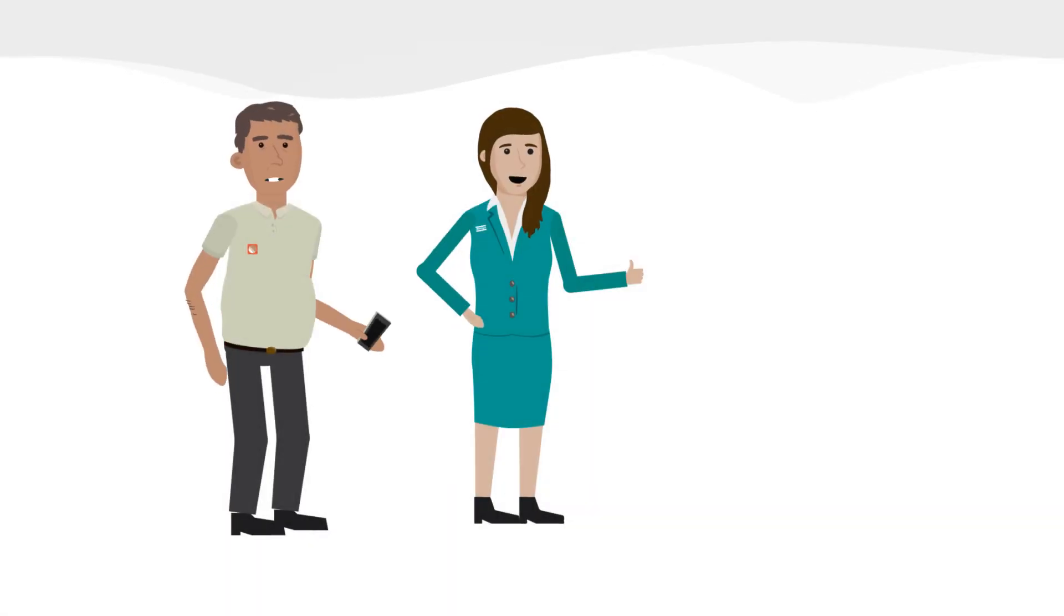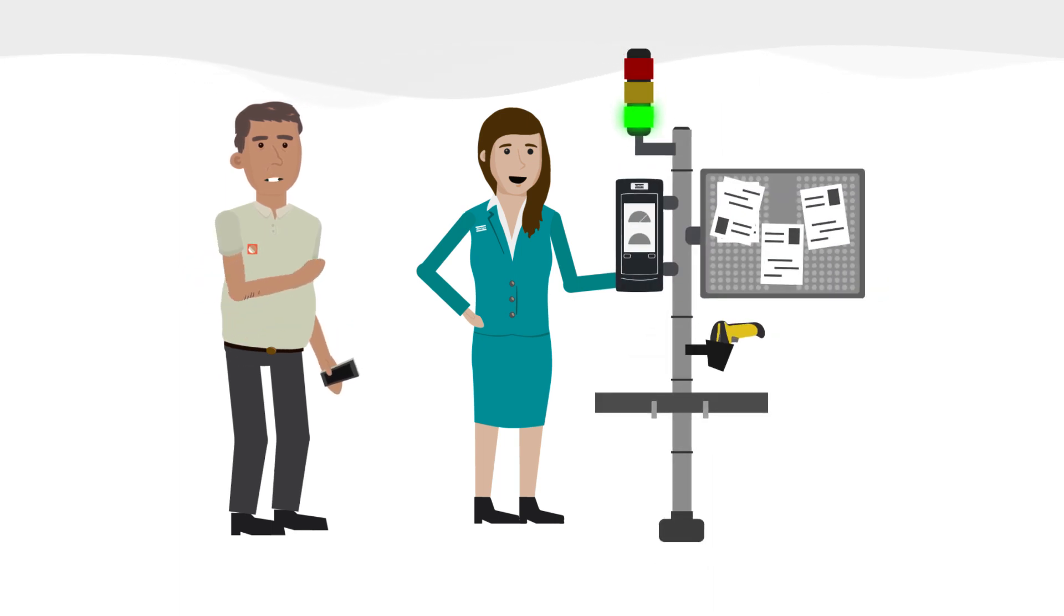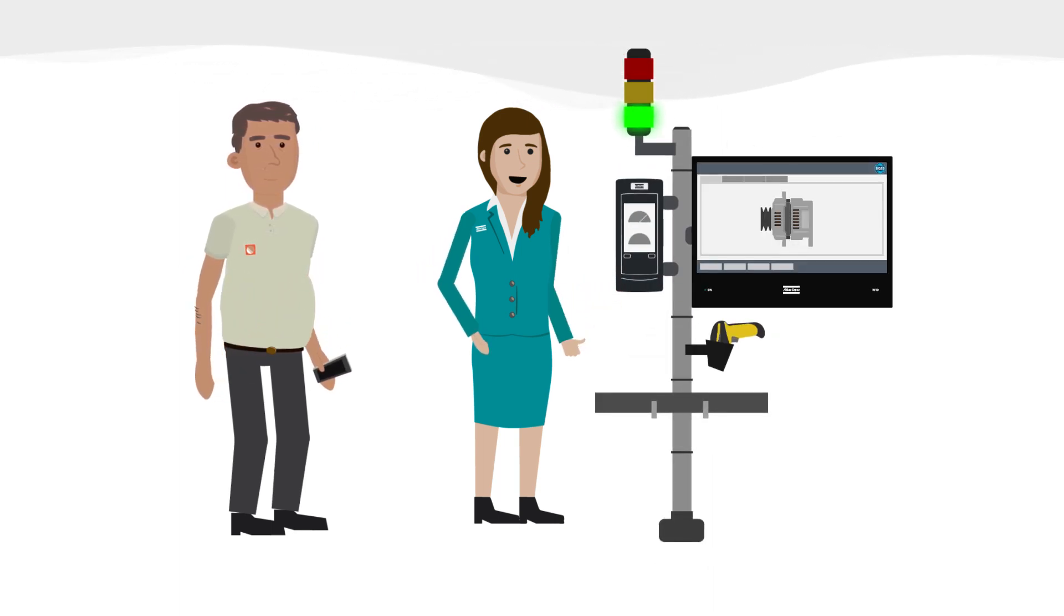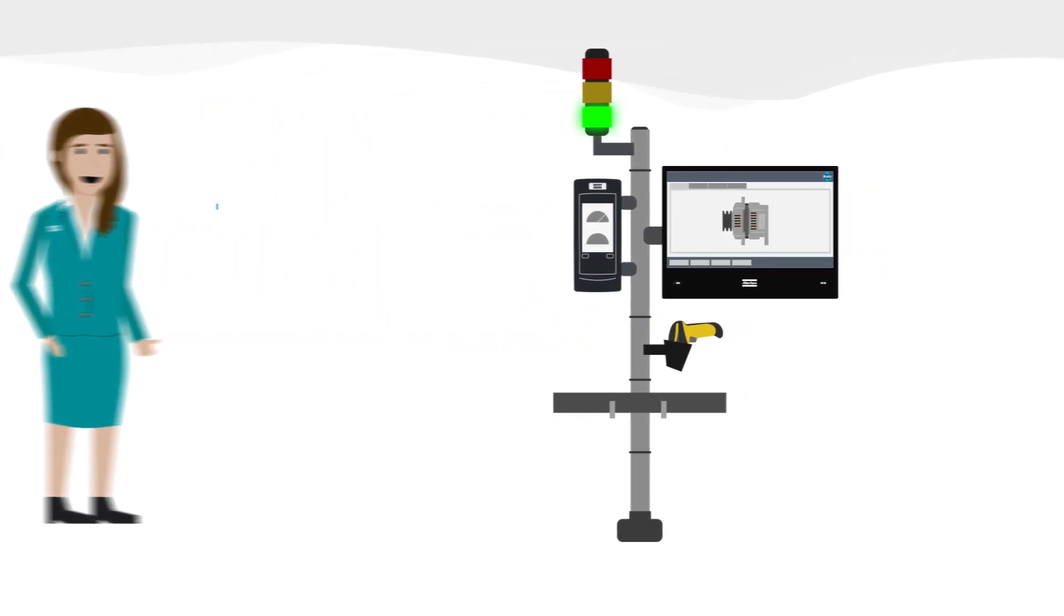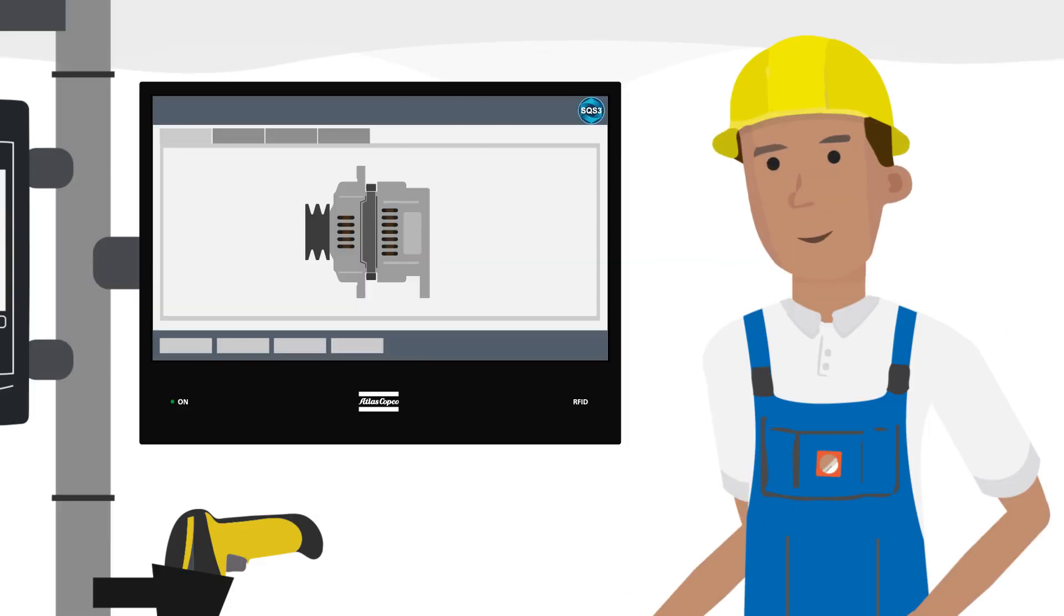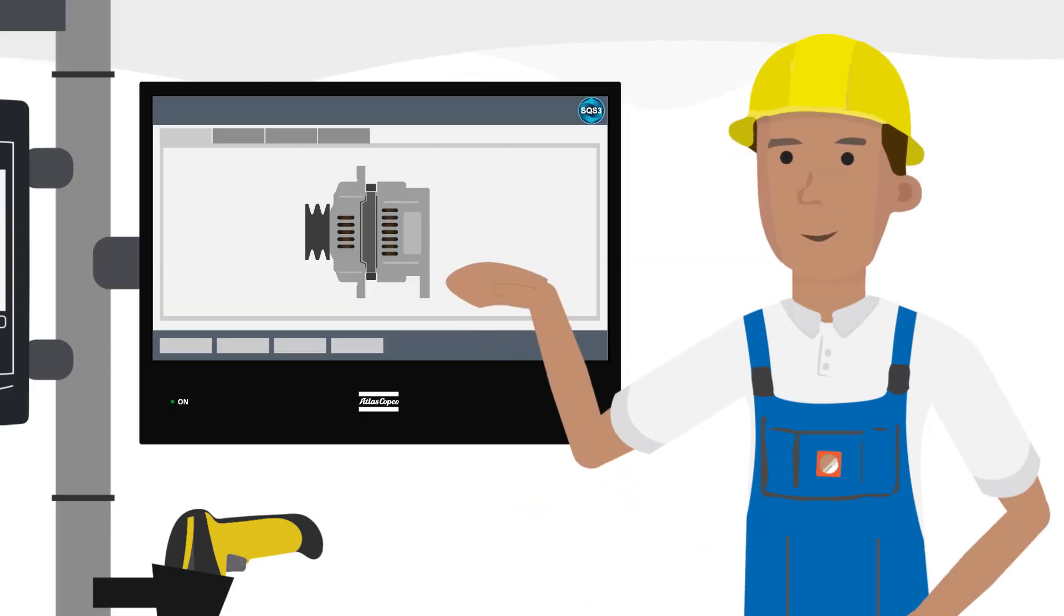Luckily, Atlas Copco is here to support us in our digitalization journey. With their error-proofing solutions, we are now in full control of the complete assembly process.